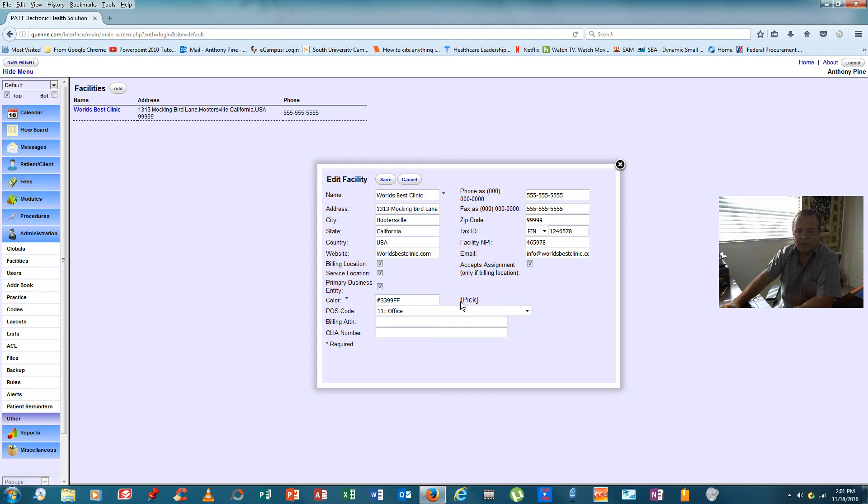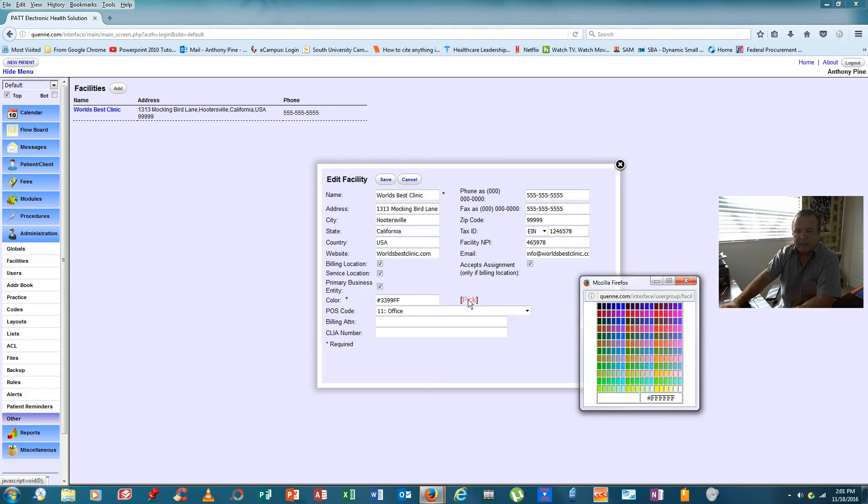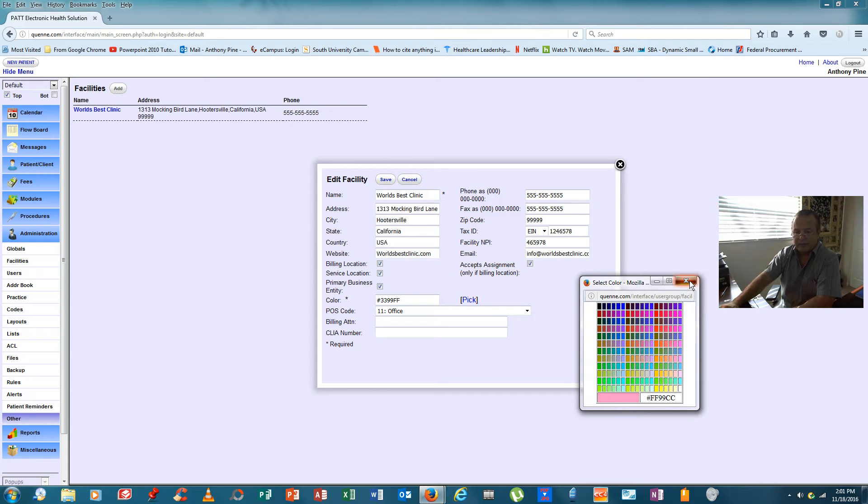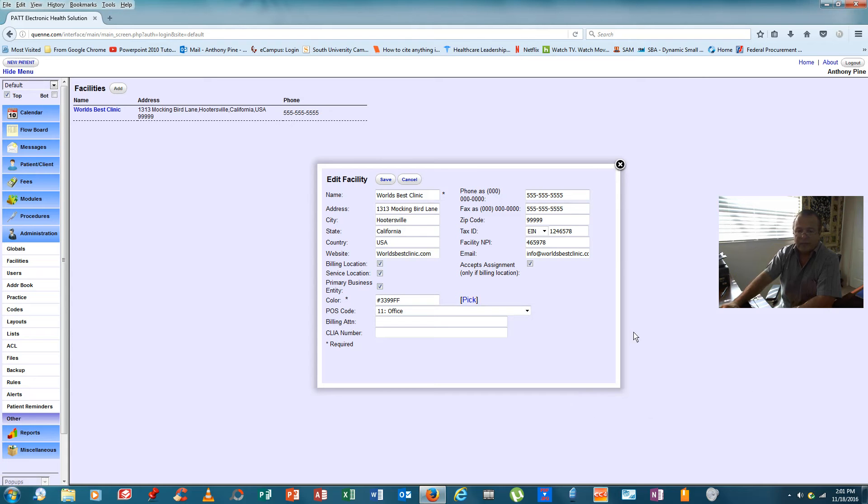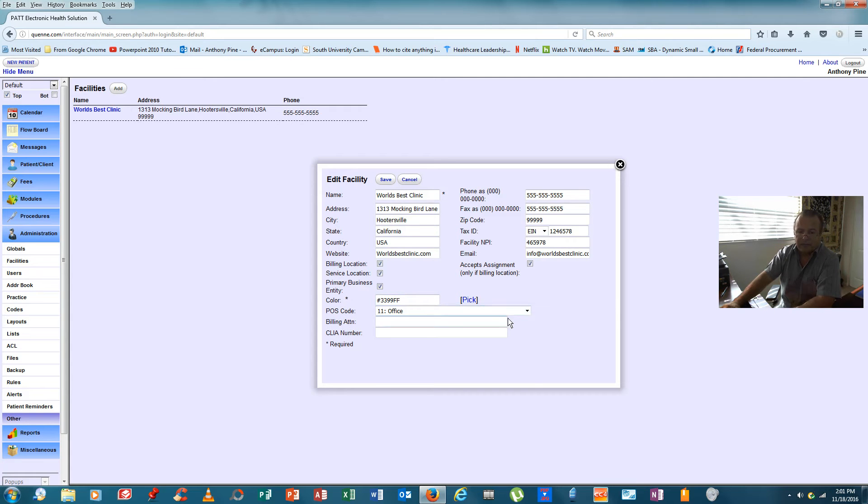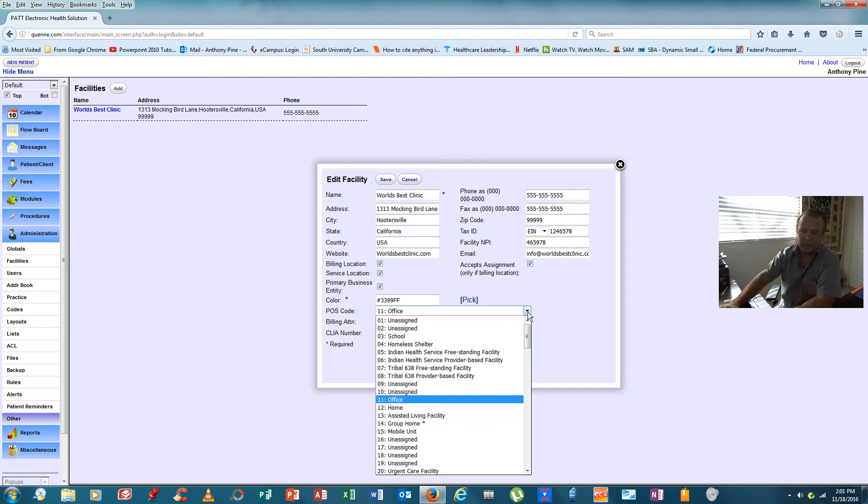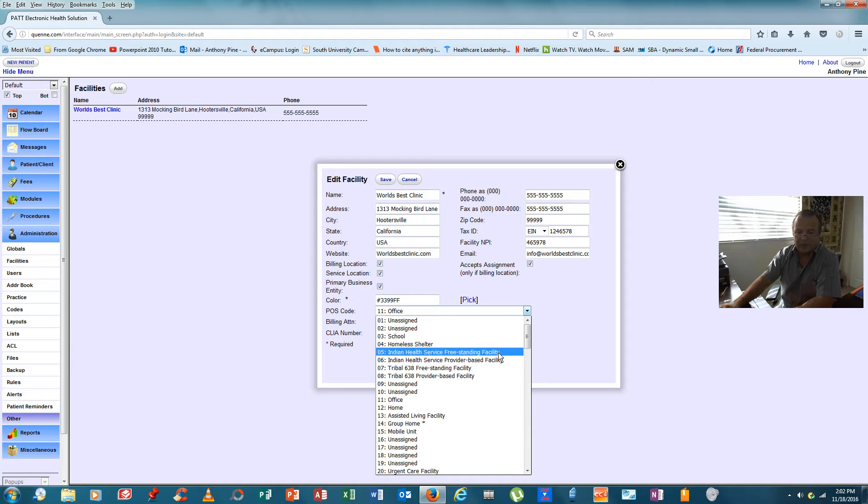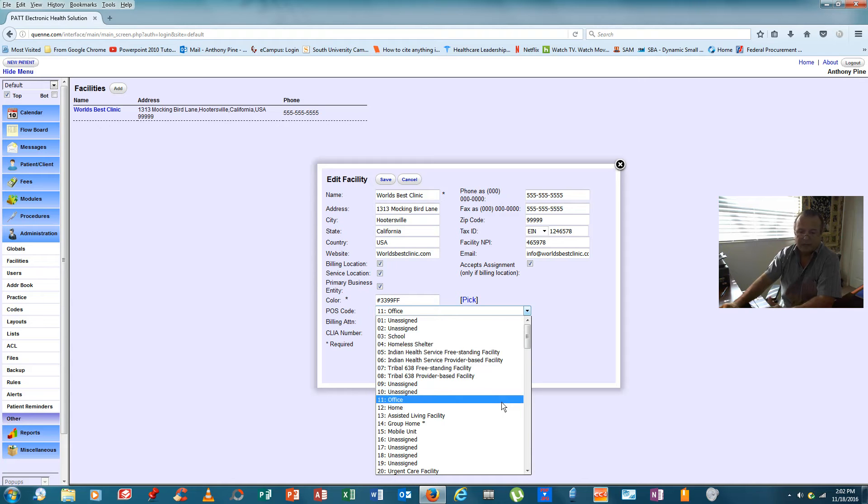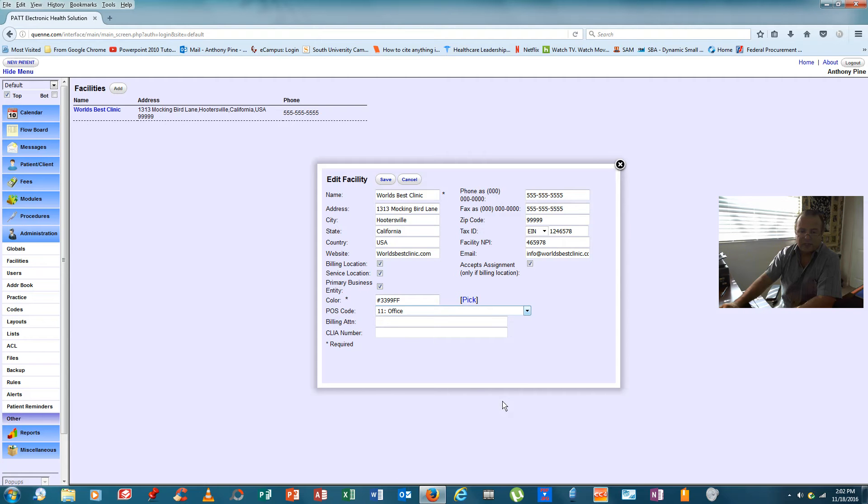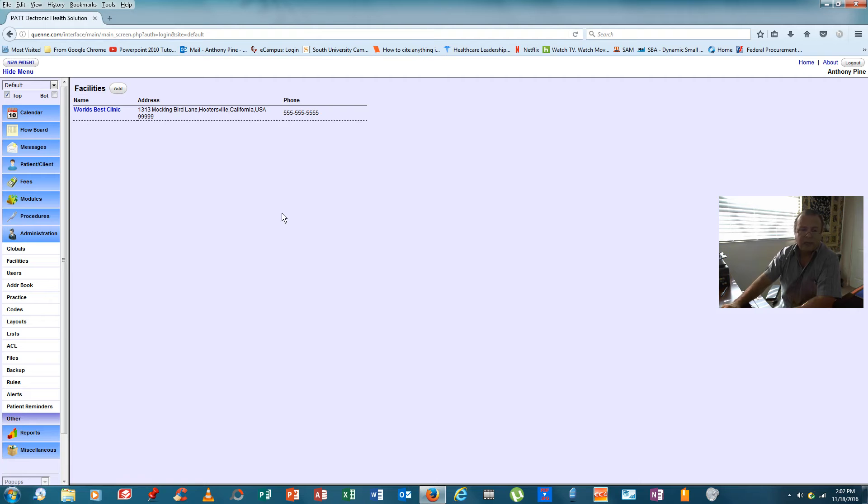Down below, we're looking here, if we click on pick, colors come up and you see the numbers at the bottom of this block change. And if you were to click on that, the number would appear here and that would then become the color of the calendar. If you click on POS code, POS code identifies what kind of an office this is. Is it a school? Is it a homeless shelter? Is it an Indian Health Service freestanding facility? Is it an urgent care? And since we're a doctor's office, we'll select office, we'll click on save and your facility is now input into the Open EMR database.